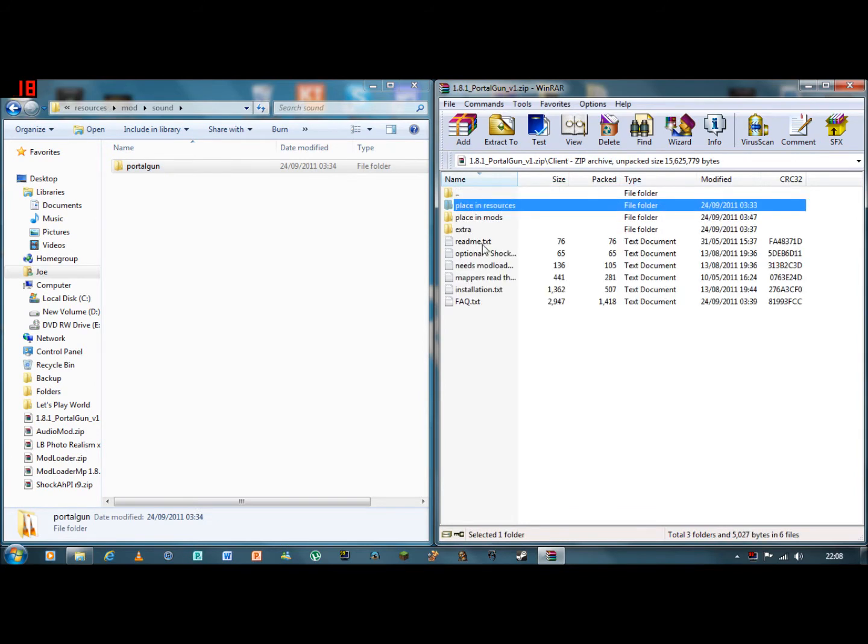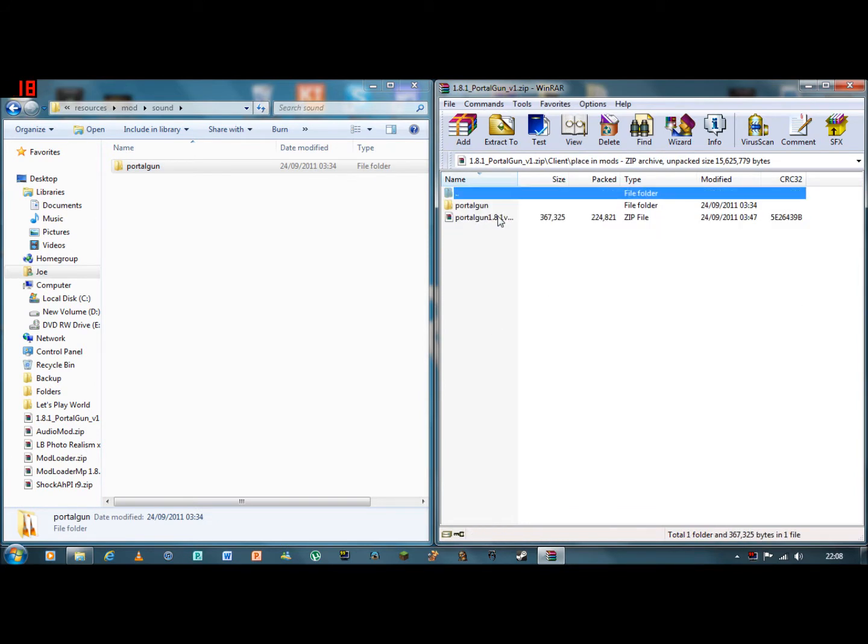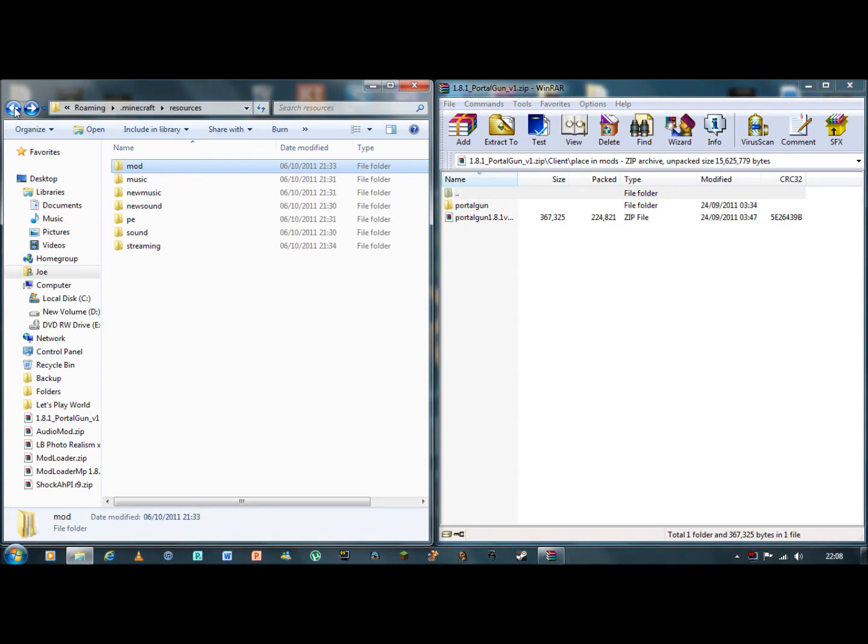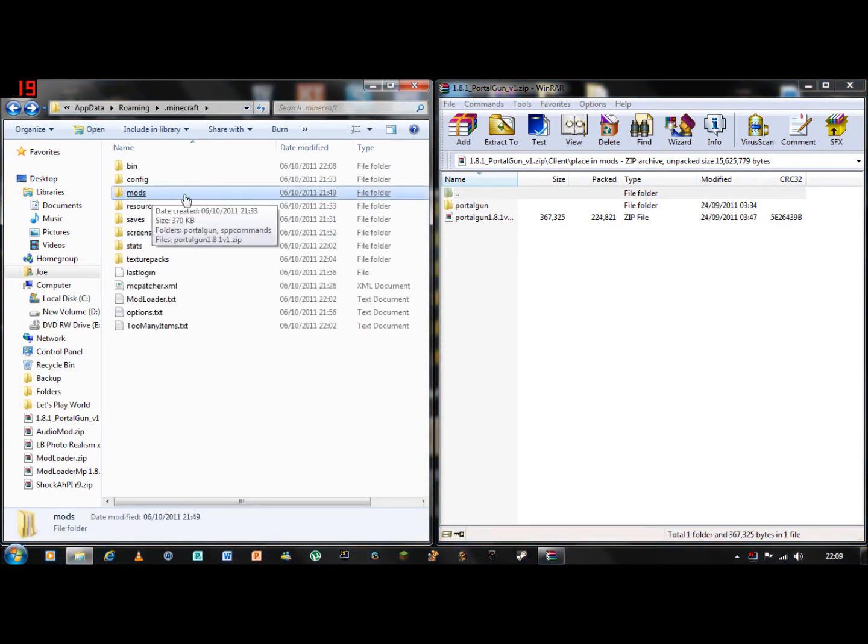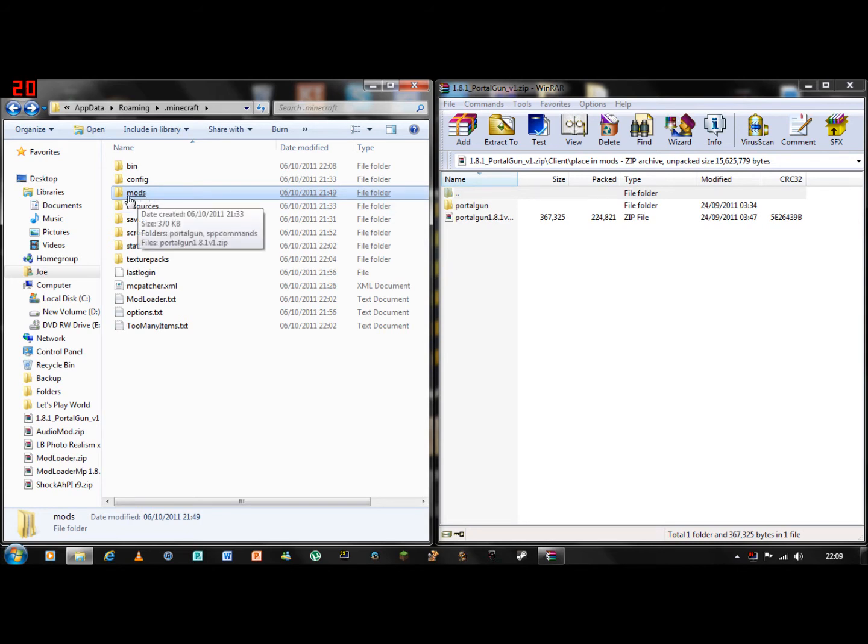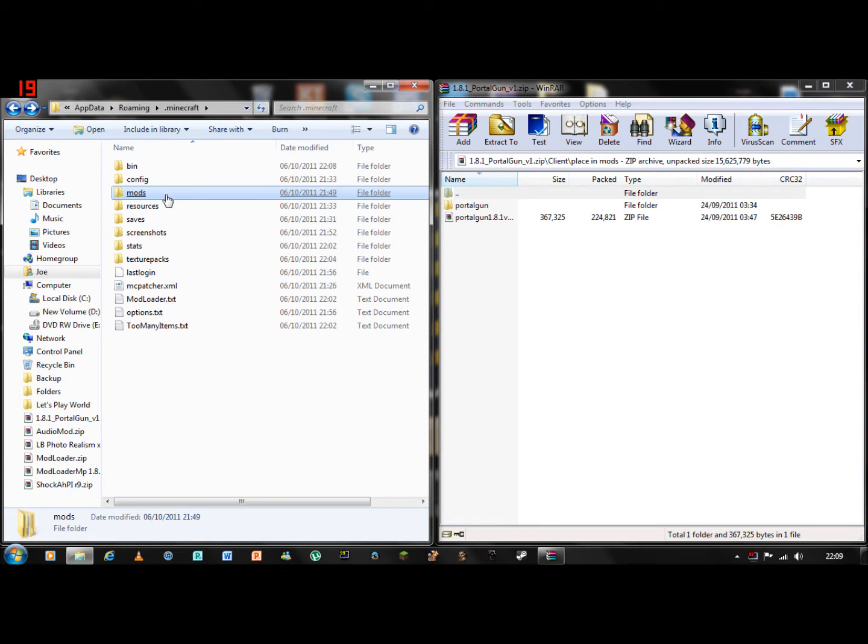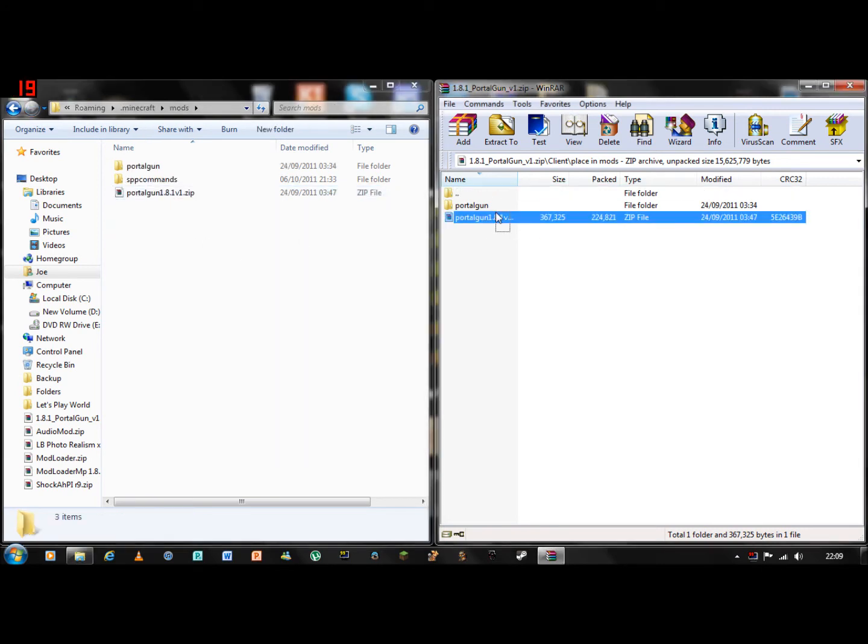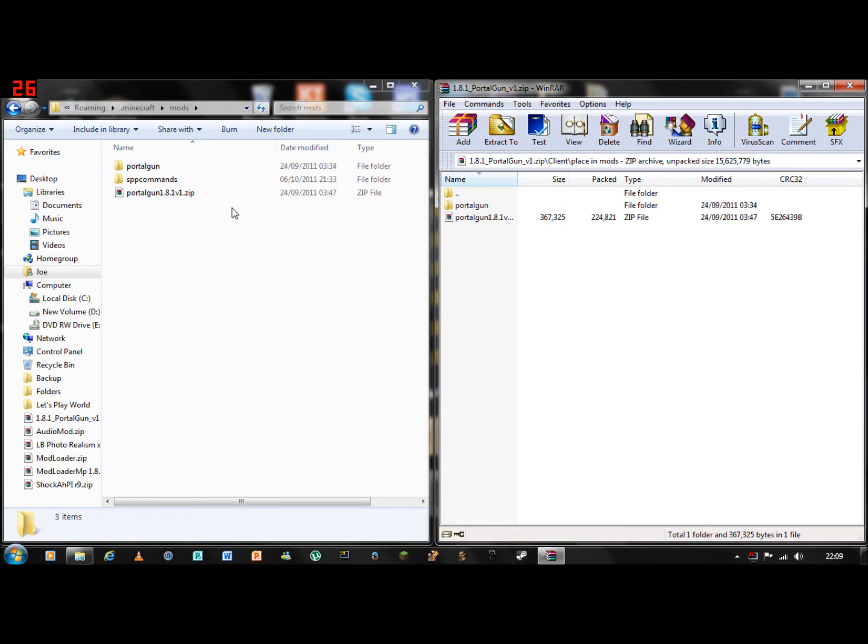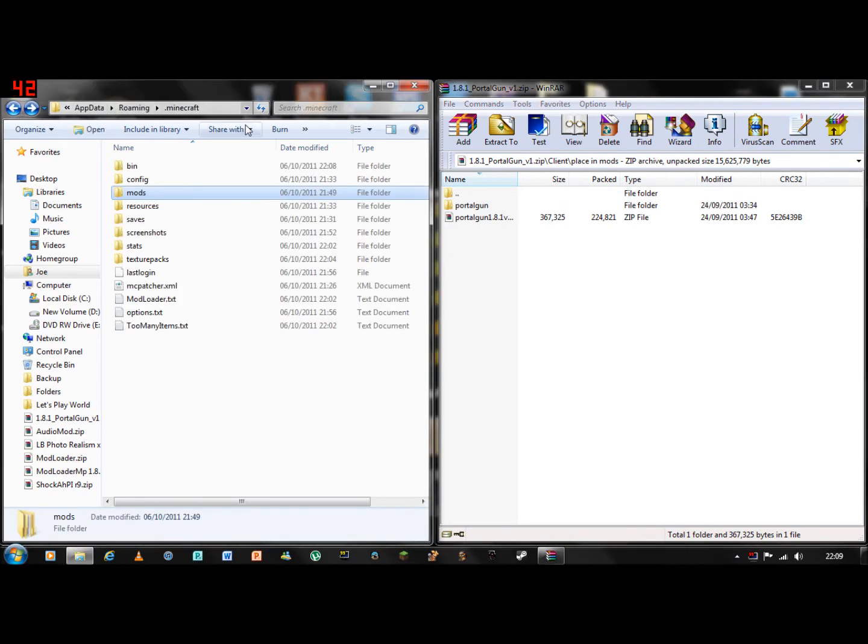Okay, you have done placing resources. Now I am placing mods. If you have got Mod Loader on it should automatically create a mods folder. If it hasn't, just new folder and then rename it mods. Then you highlight these two, drag and drop them in, and you should be done.